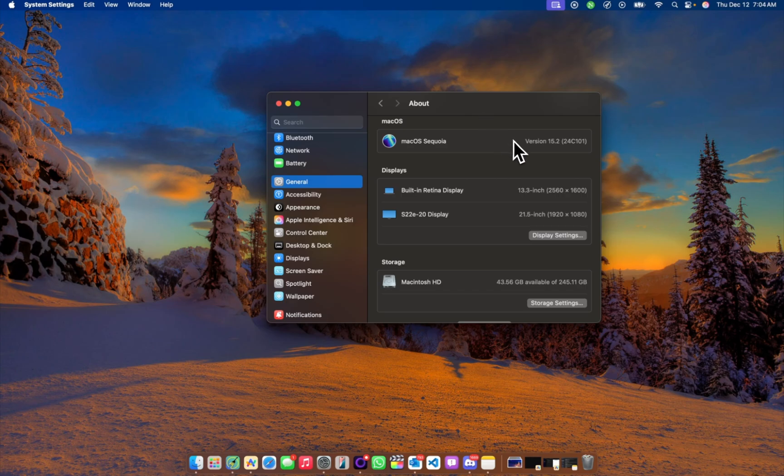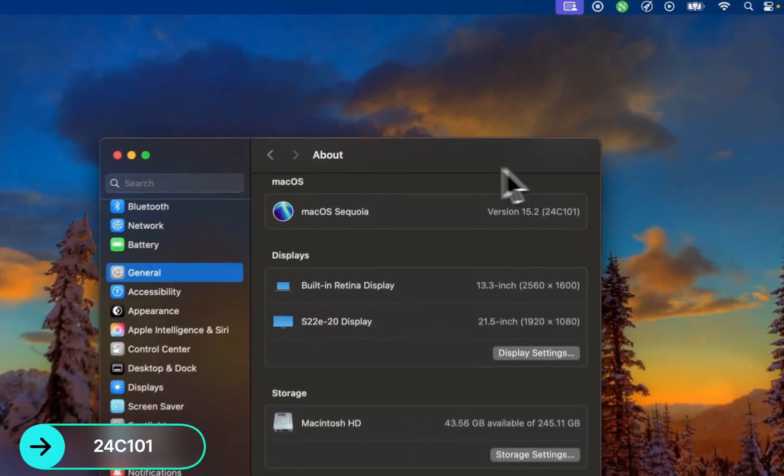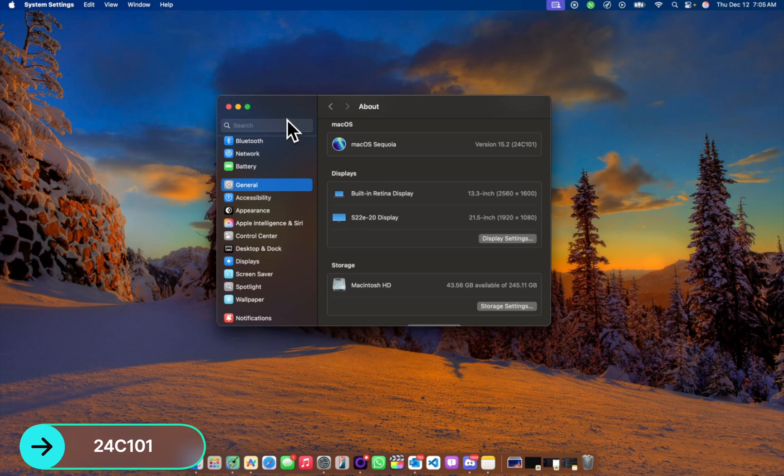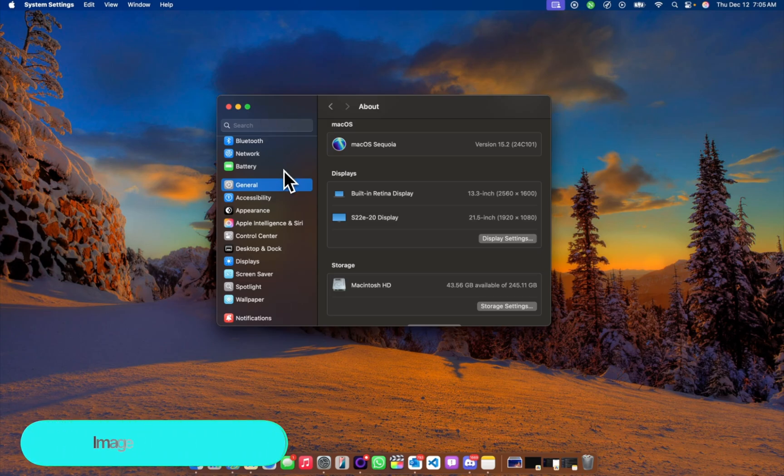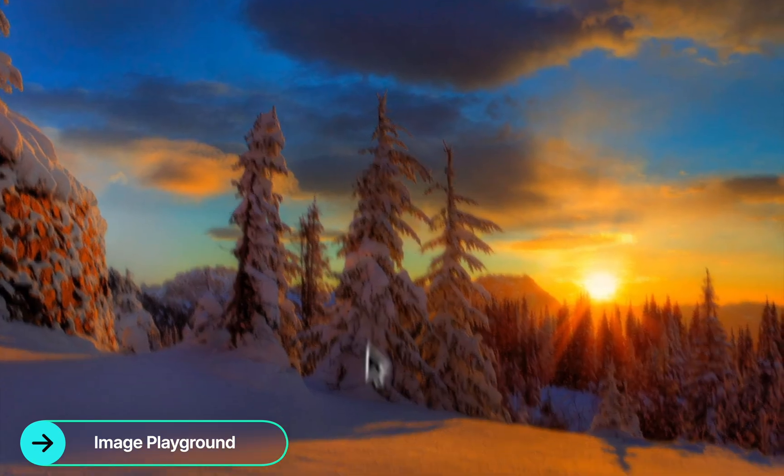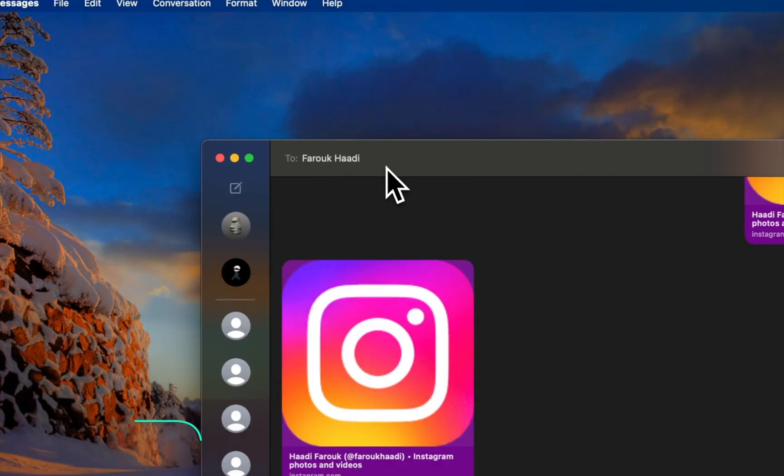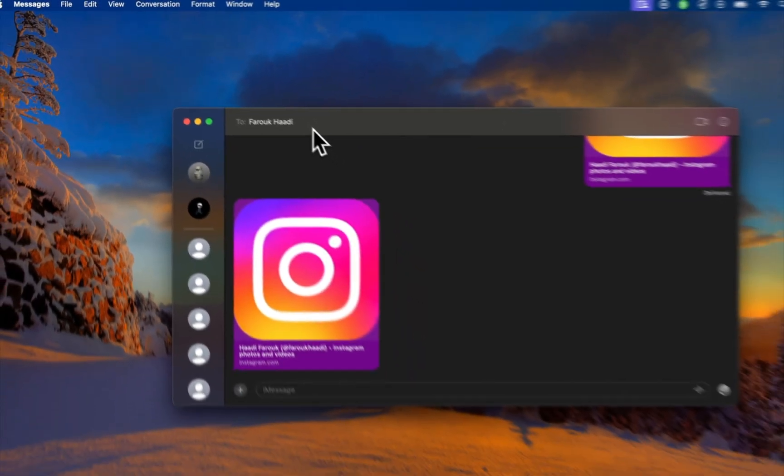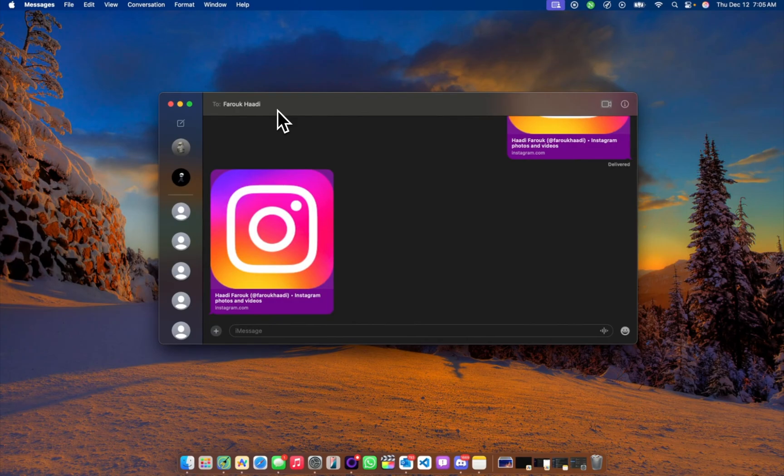The build number for this update is 24C101, so this is a feature update and also filled a bunch of security updates. But let's look at the features first of all. First is Image Playground. Let's check Messaging and see what it's all about. All right, so this is Messaging and I am in an iMessage with myself.